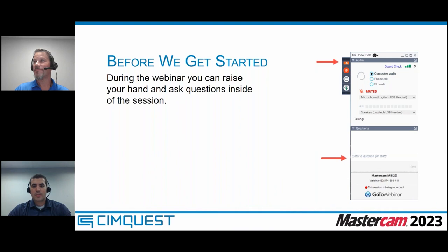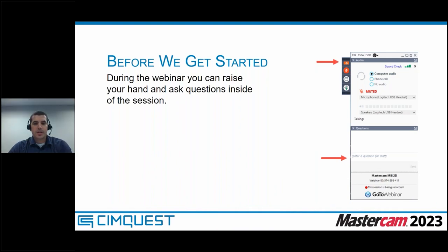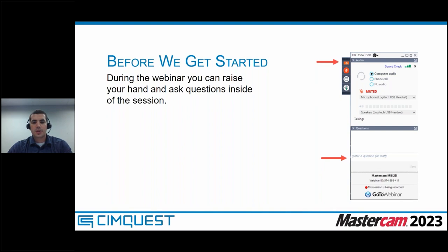Thank you, Sean. Welcome, everyone. Before we get started, I want to bring to your attention some of the controls for this GoToWebinar. There is a minimize button up top to minimize and maximize the controls on the right-hand portion. There is a questions for the staff section down at the bottom right. Make sure as you're watching this webinar that you are entering those questions. I will be monitoring them and reading them out loud to Eric and Matt at the end so they can answer together.